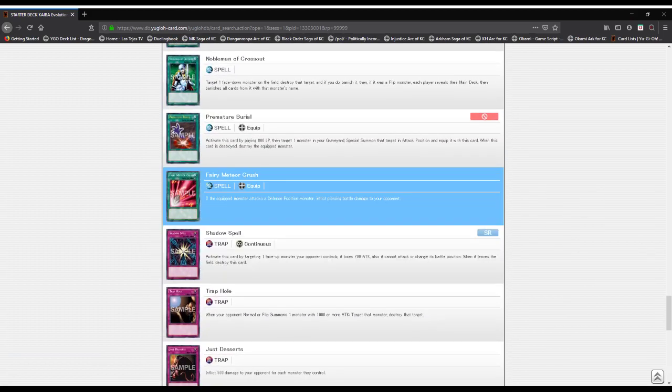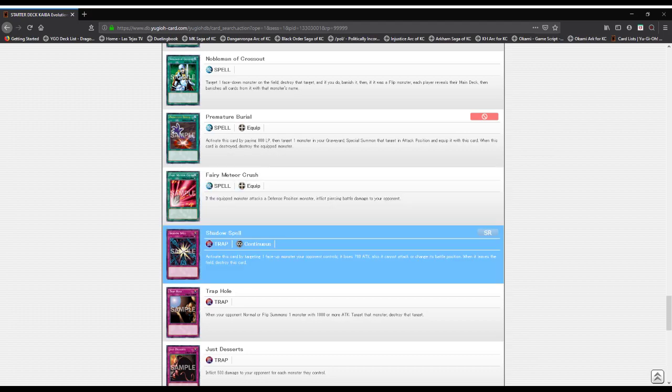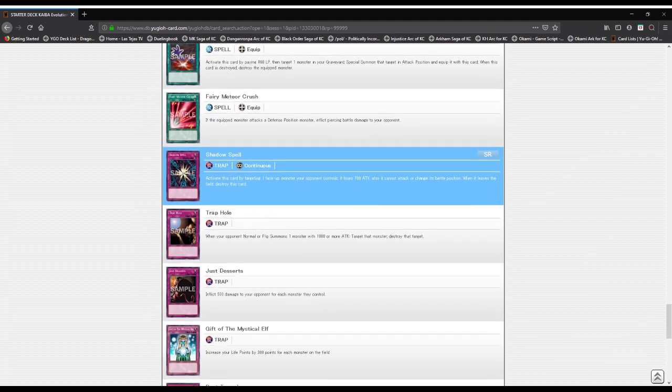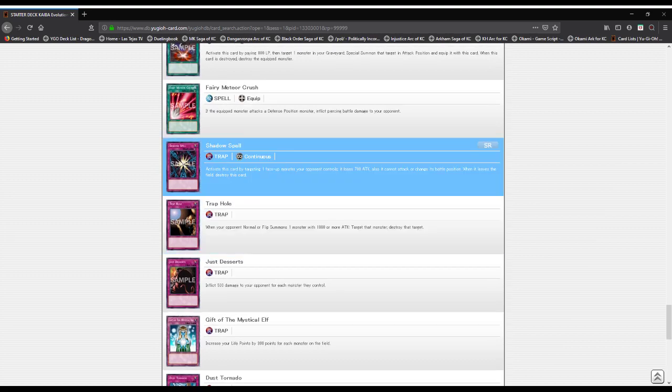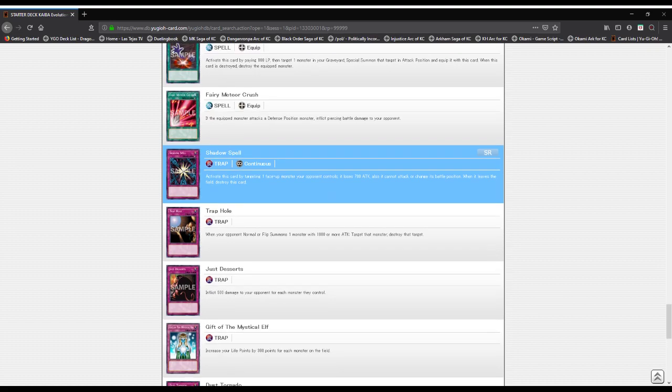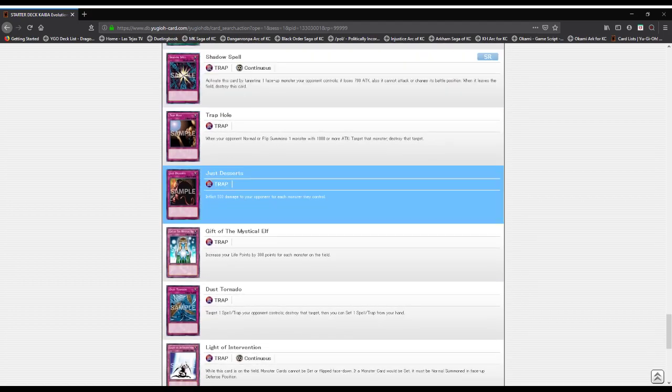Fairy Meteor Crush: if the equipped monster attacks a defense position monster, it inflicts piercing damage. Shadow Spell: the monster targeted by this card can't attack or change battle position, and it loses 700 attack.